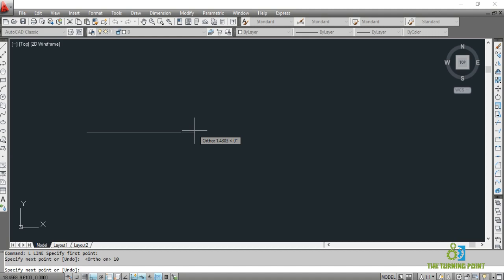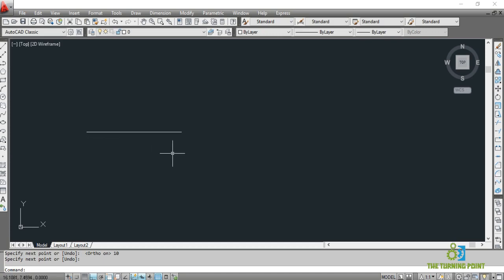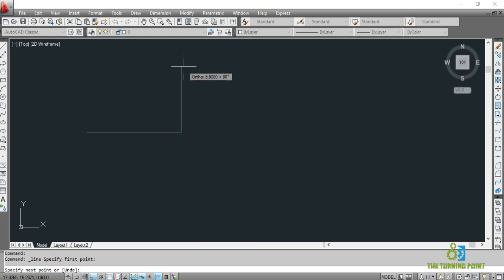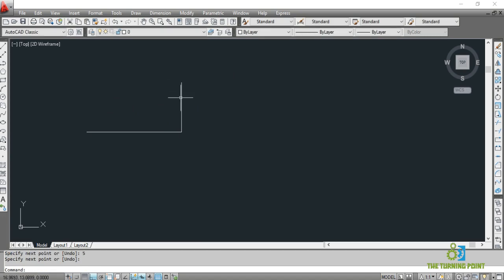Press Enter or Escape to cancel the command. So a horizontal line of length 10 is created. Now if I want to create a vertical line from this point — I want to draw a vertical line of 5 — so again activate the command, specify this one as the first point, and mention the length. So I have created a line of 5 units. This is the line command.